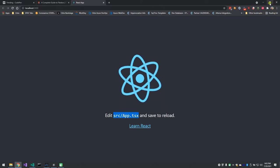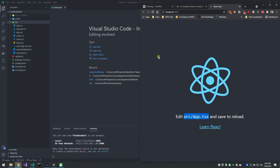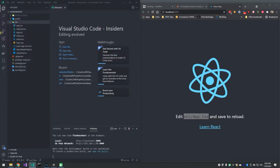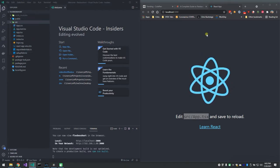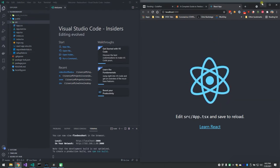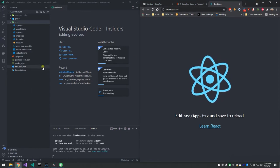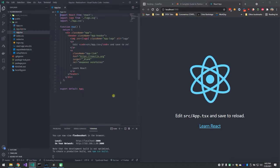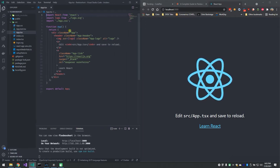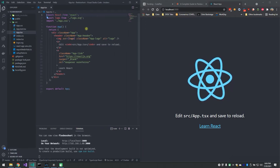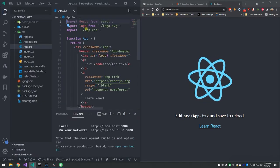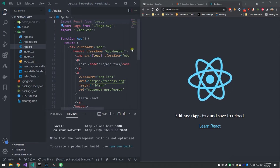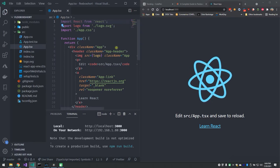I'm going to snap that monitor to half screen — VS Code on the left and Chrome on the right. Inside source, here's app.tsx, so there is my code. I'll use Control+Plus to make that bigger.